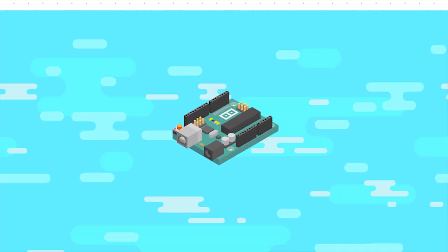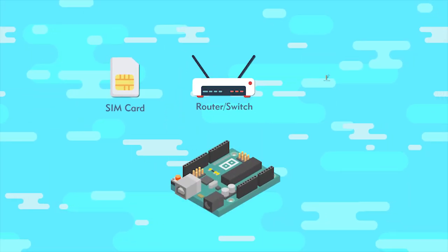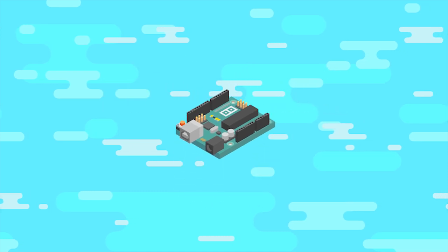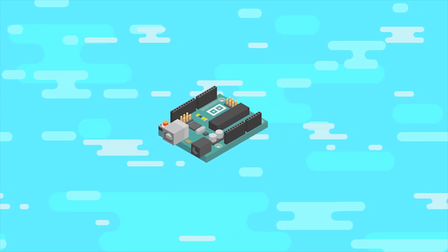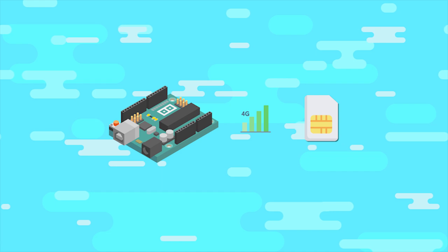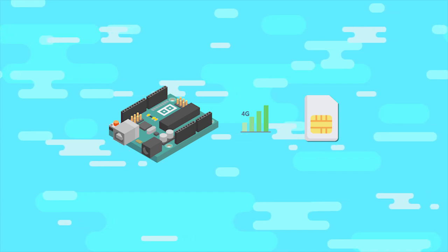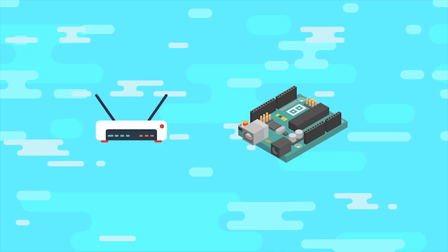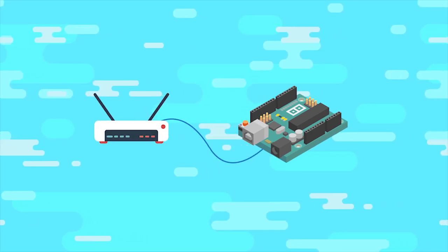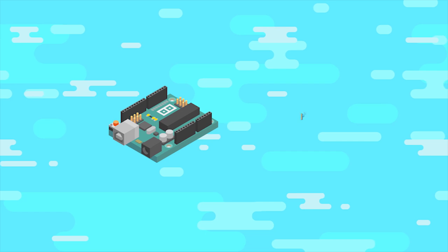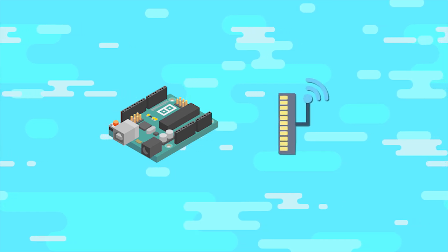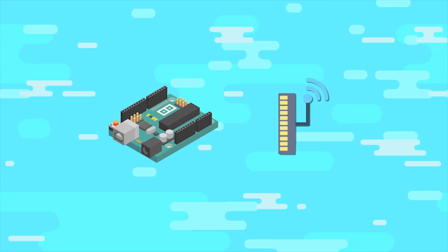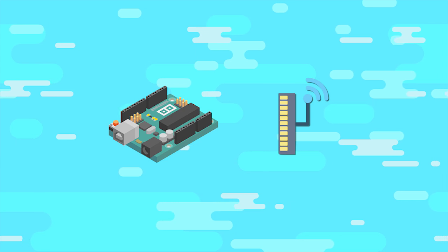There are three methods for linking the control card to internet. The control card is equipped with a 4G module and SIM card and linked to internet by a 4G network. The control card is linked to internet by LAN. The control card is equipped with a Wi-Fi module and linked to internet by Wi-Fi network.